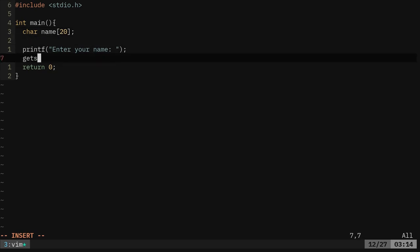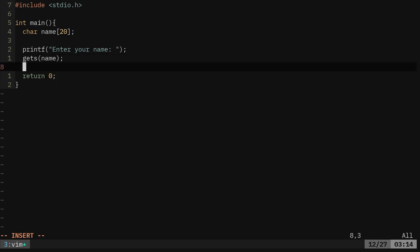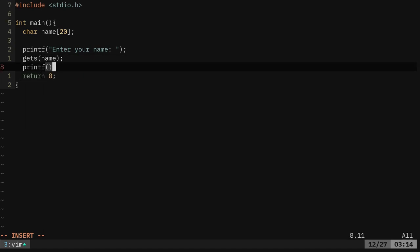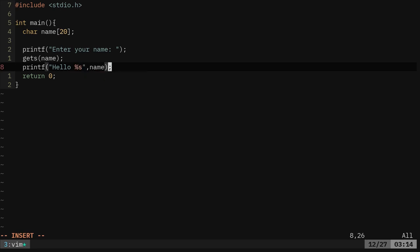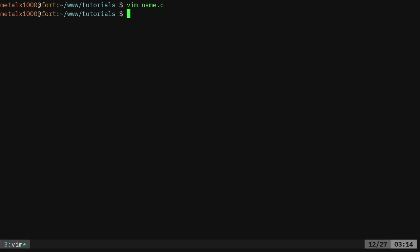Then down here I'm going to say gets, so in the gets function I'm going to say name, and then we should be able to printf and say hello name, or sorry, hello percent s because this is a string comma, and then the string we're going to put in there is the name that we got.